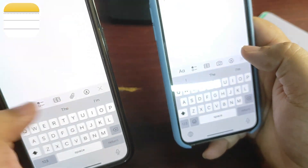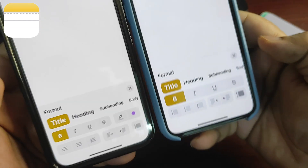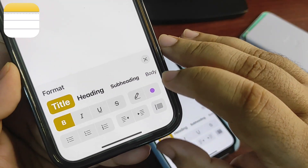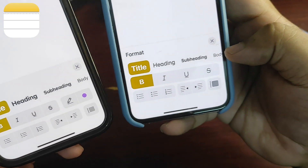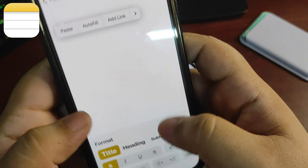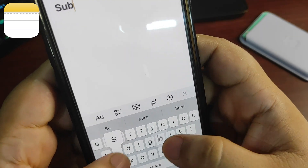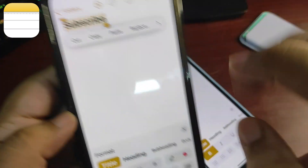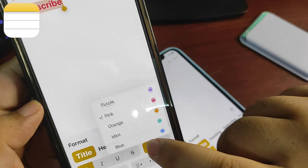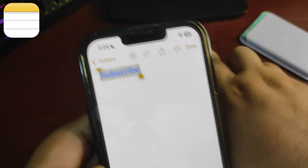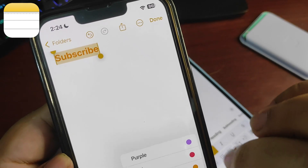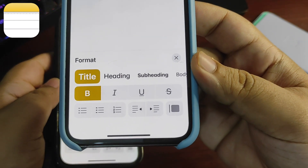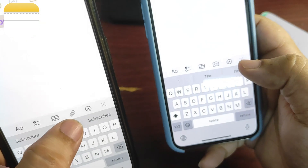Also, if I tap on the title and look at format options, the big difference is these new color options on iOS 18 — color options are not available on iOS 17. For example, I can write something and then choose from a bunch of colors for the text. I cannot do this on iOS 17 as there are no color options available.